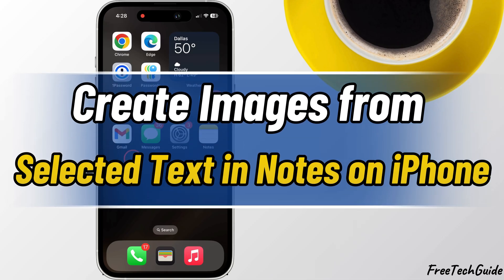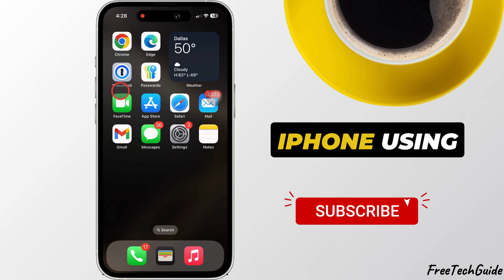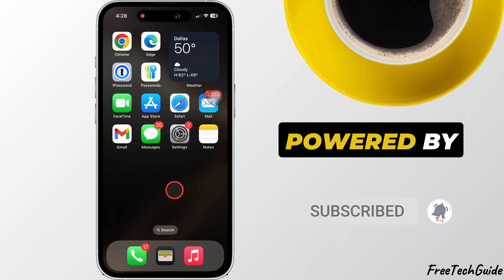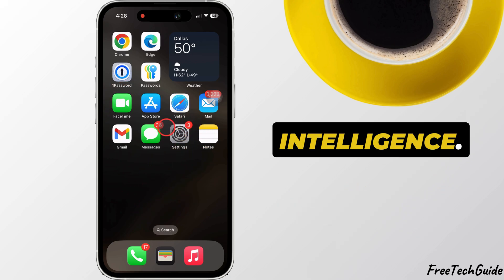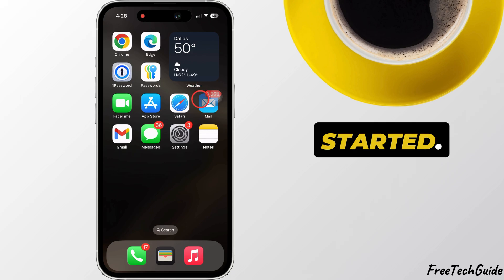Hello friends, in today's video, I'll show you how to create images from selected text in the Notes app on your iPhone using the ImageWand feature powered by Apple Intelligence. Let's get started.